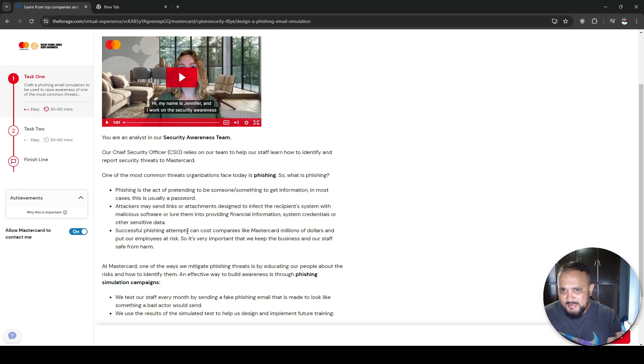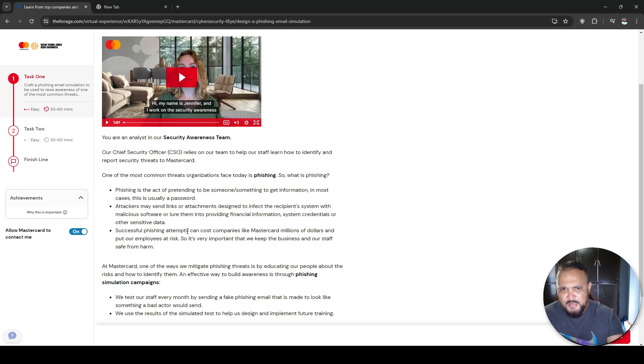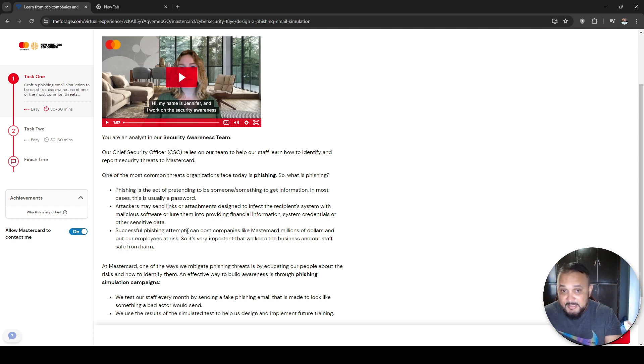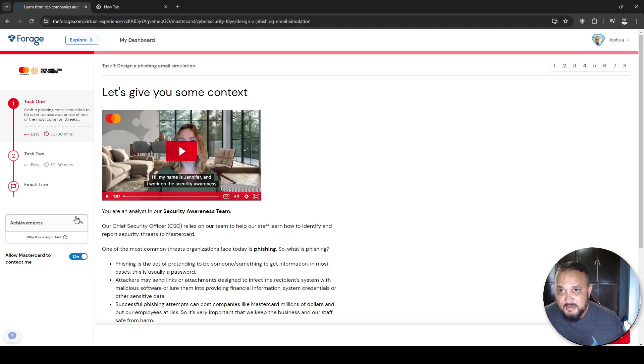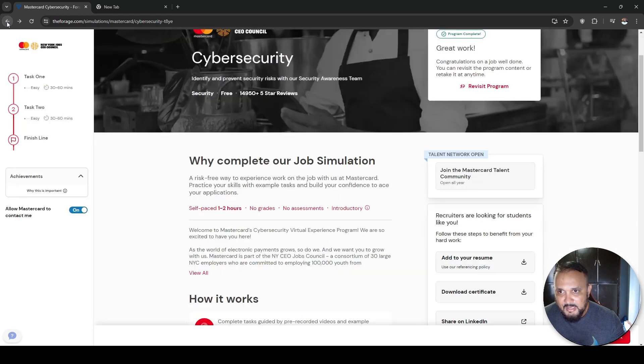It's a scenario-based thing. They put you in a scenario. In this case, it's phishing. You have to examine some of the threats, what to look for. And I think you have to write a report and create a security awareness training to present to the members of staff. Really cool stuff.